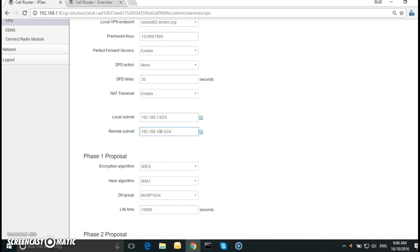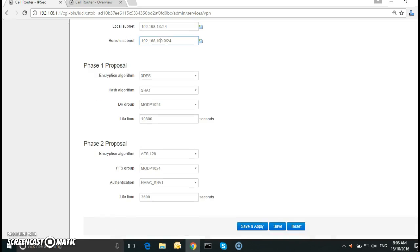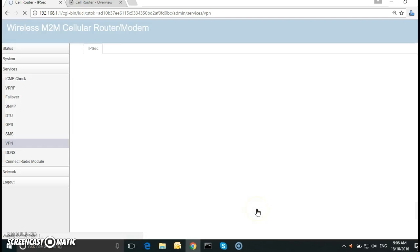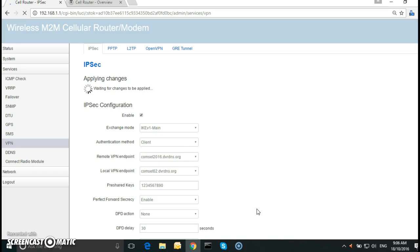And here we have phase one proposal and phase two proposal. I'm going to keep the default settings. But if you do make any changes make sure you change it on the remote router as well. Click on save and apply. And that's it, this is done for the local router.